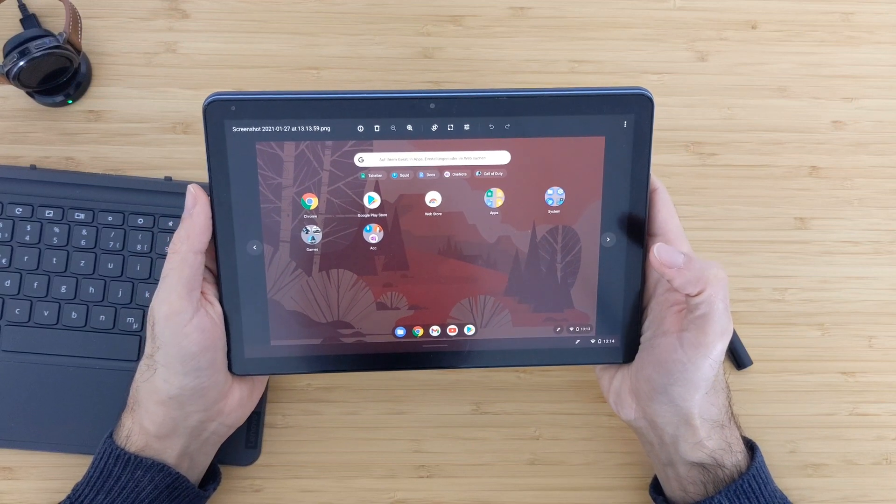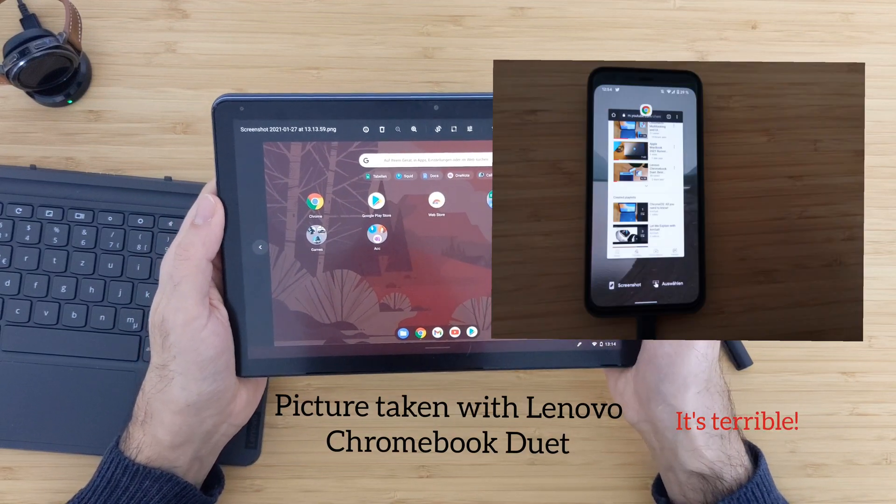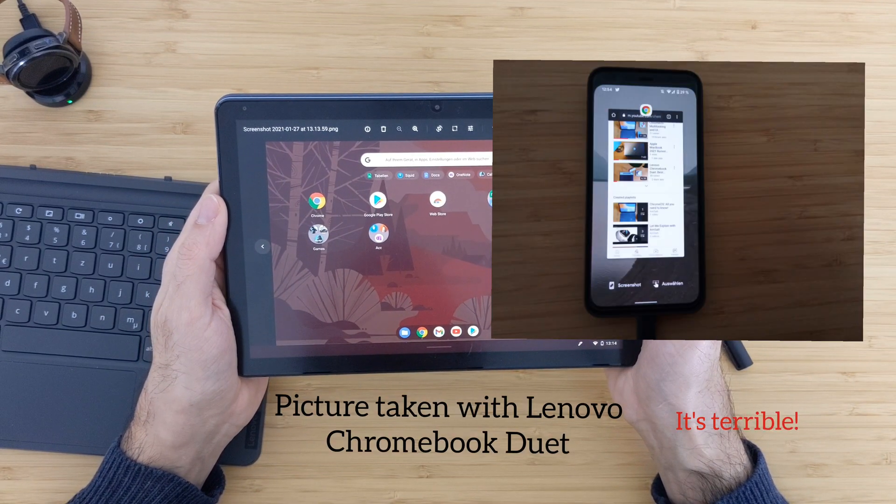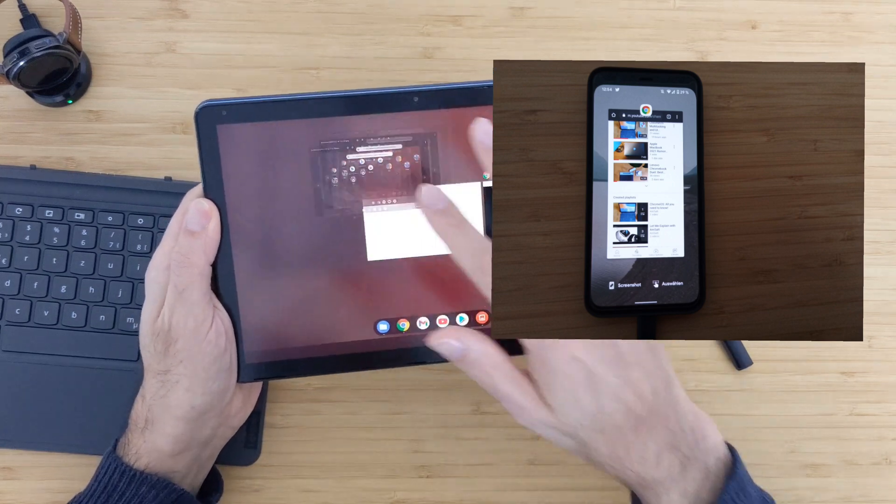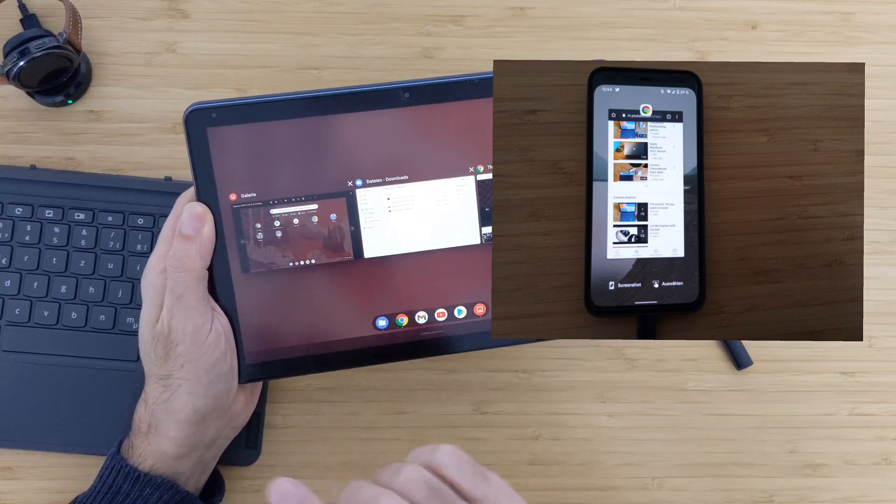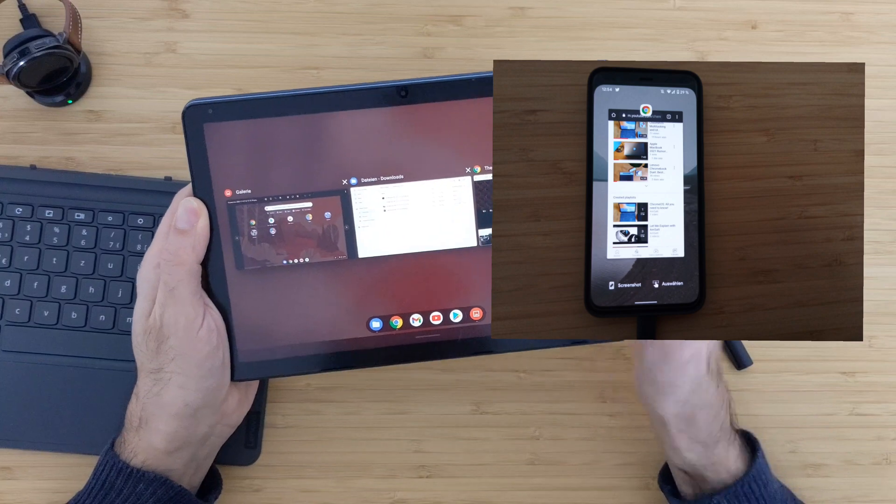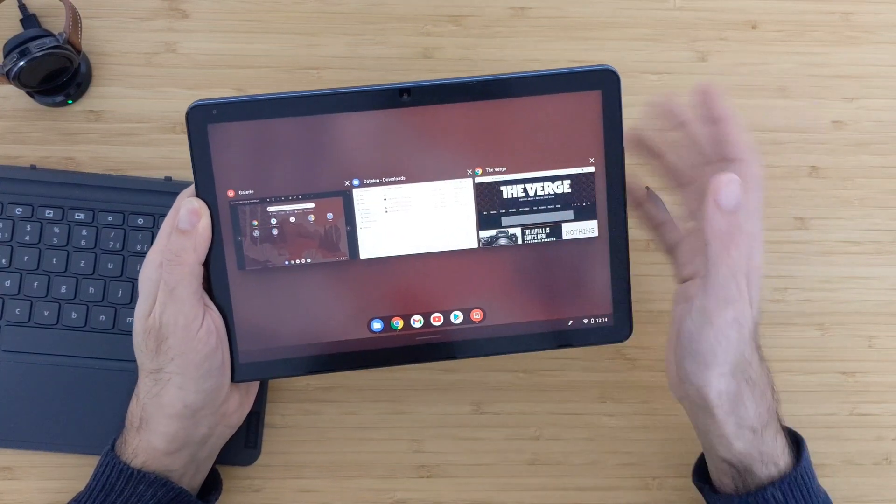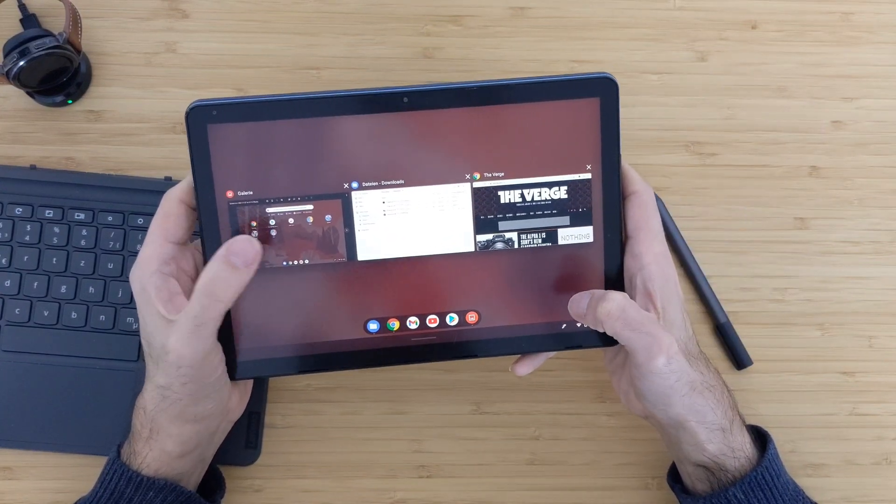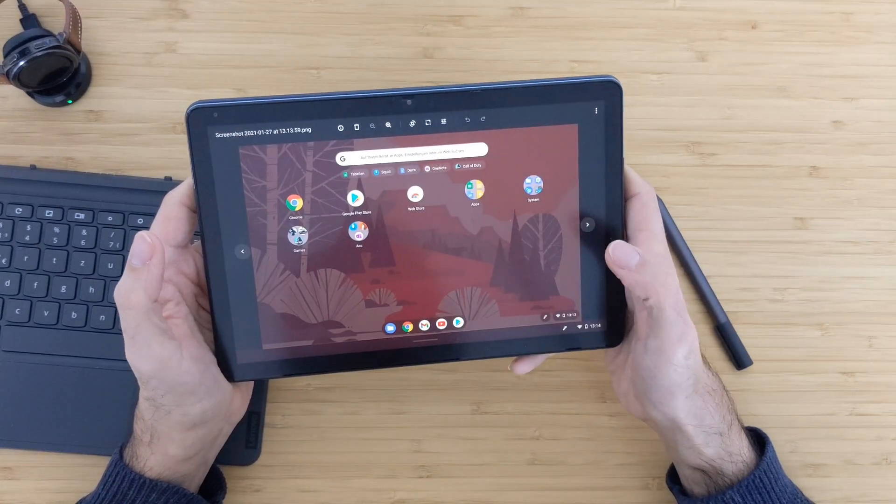I hope that they will implement a similar thing that exists on Android devices. When you go to multitasking, at the bottom we have the screenshot button. You can click on that and take it easier. I hope that Google will bring that also to Chrome OS. That will work much better than this way that they're doing here.